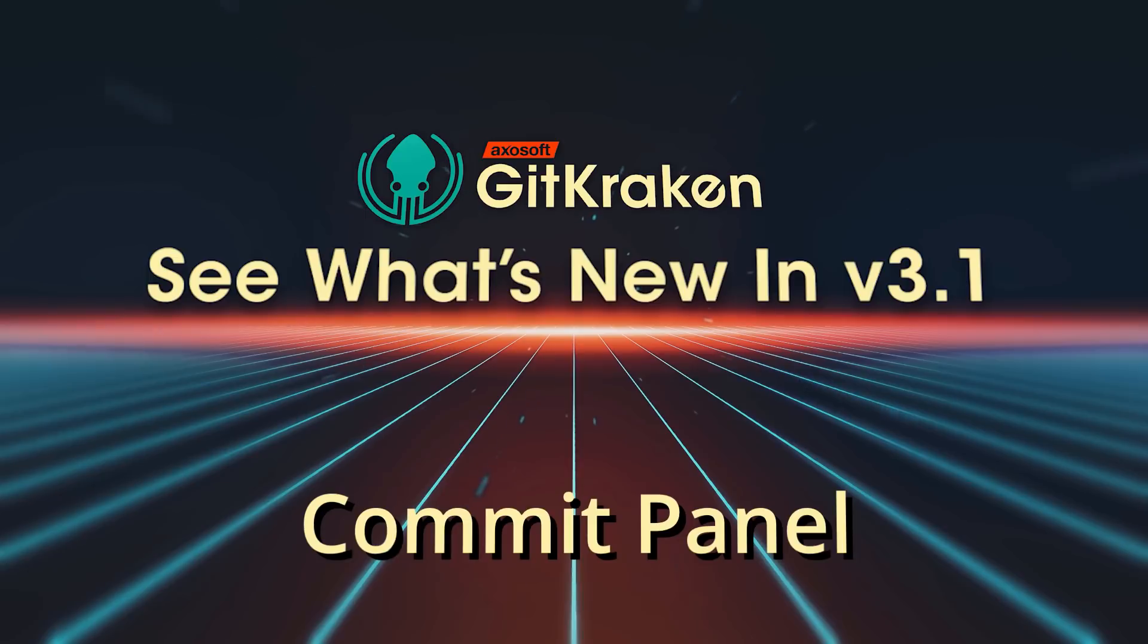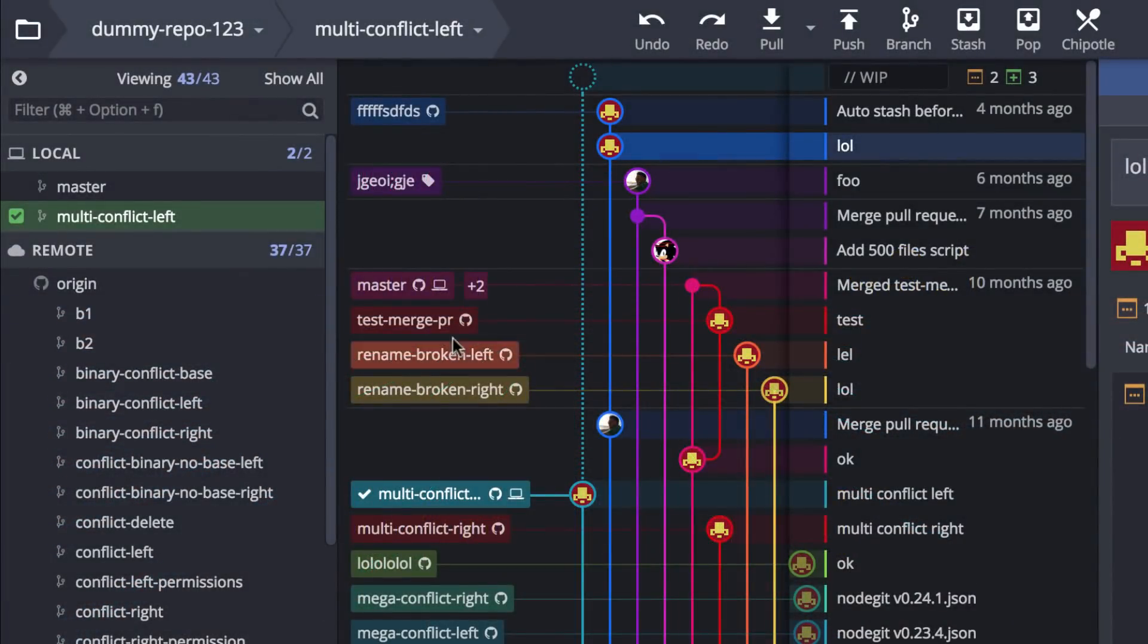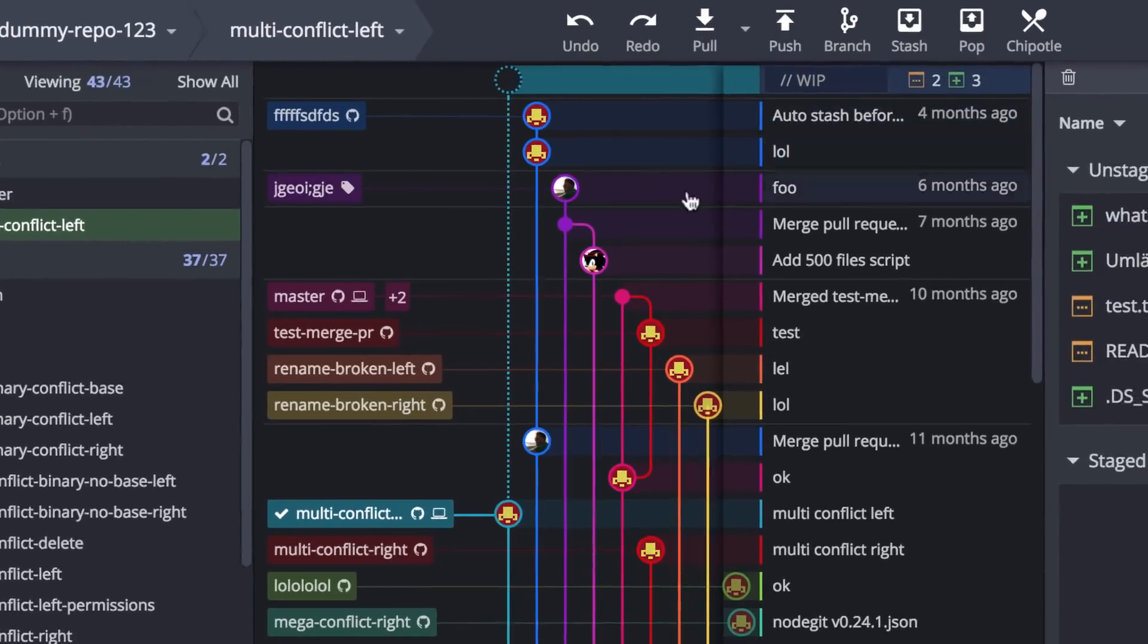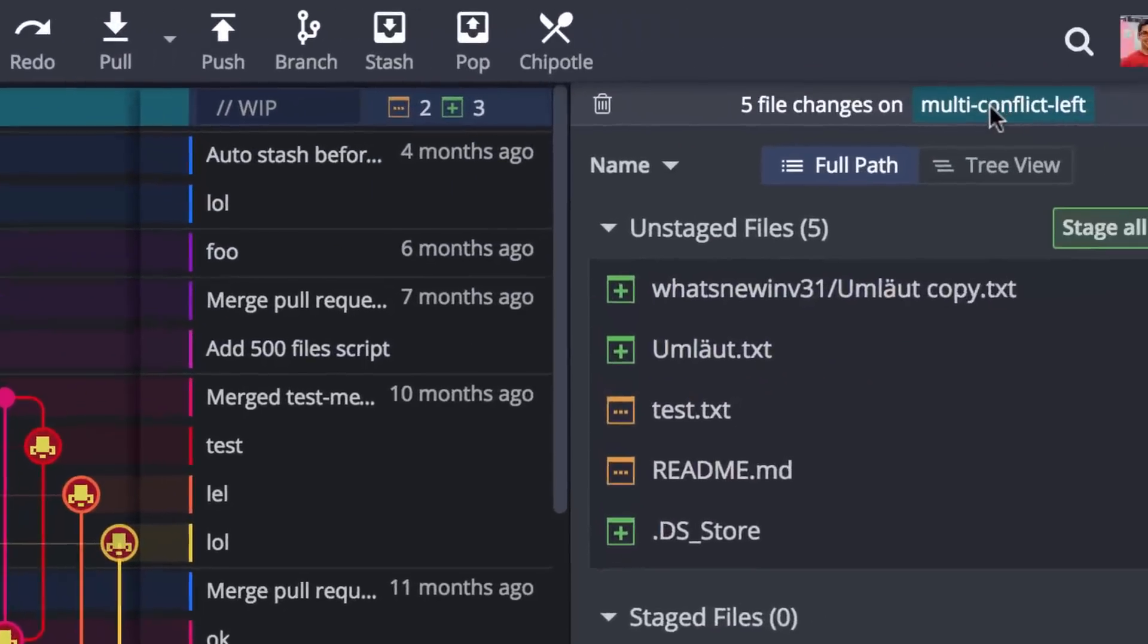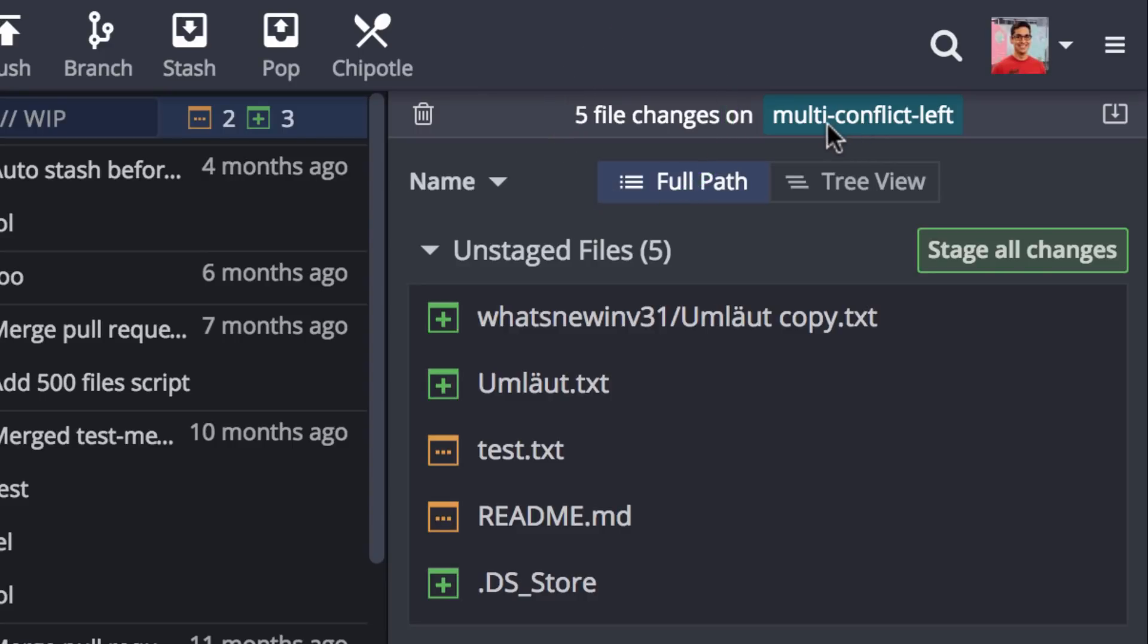Here's what's new in GitKraken version 3.1. When you select the WIP node in the graph, GitKraken will now show which branch you currently have checked out and give you a count of how many changes are pending.